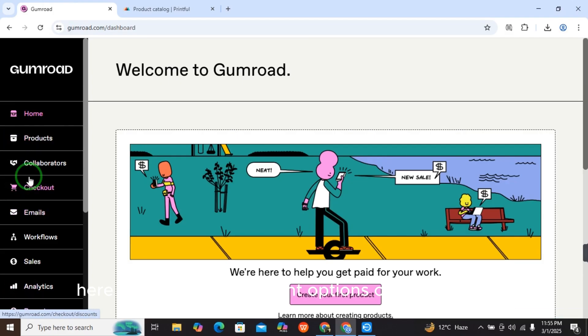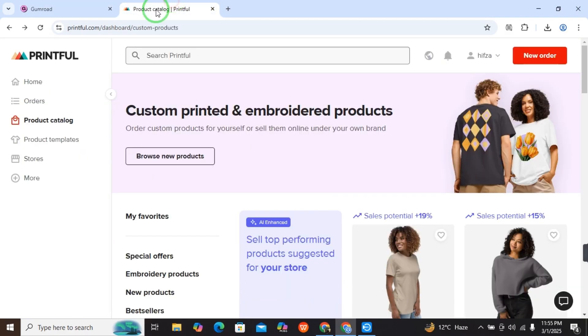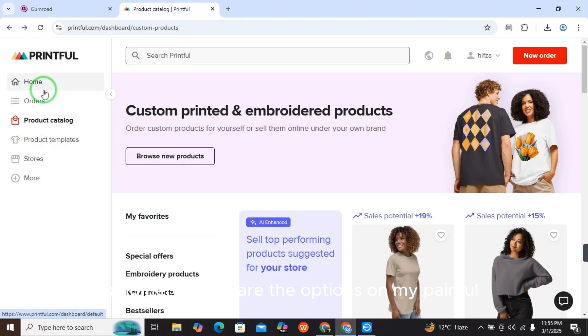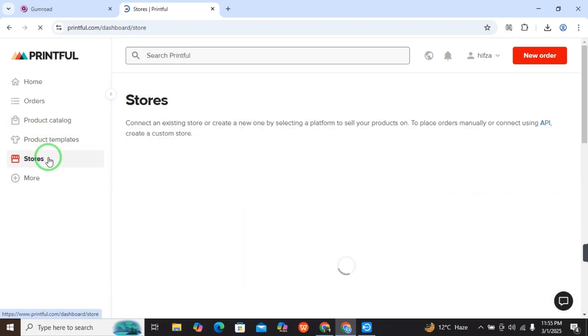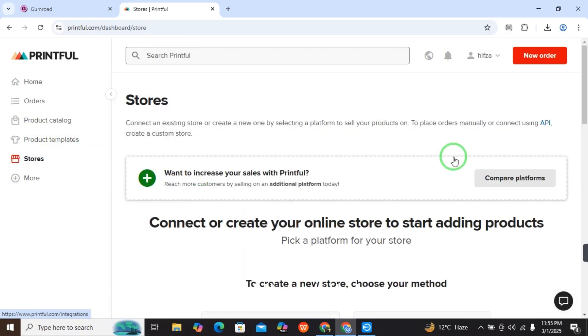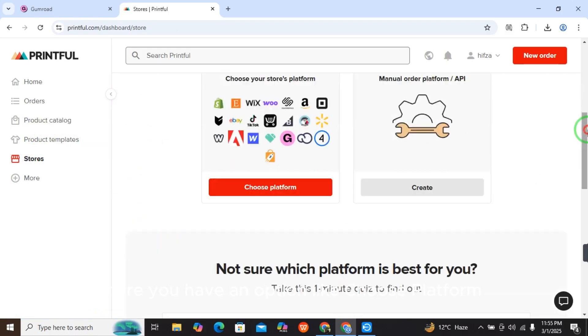Here are the different options on the Gumroad menu, and here are the options on Printful. From here - Home, Orders, Product Catalog, Product Templates, Stores - we will select Stores.